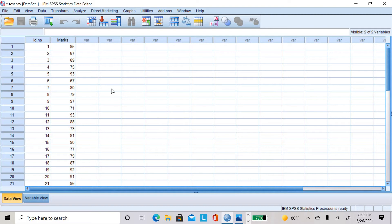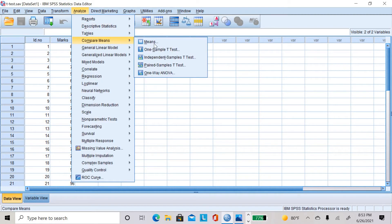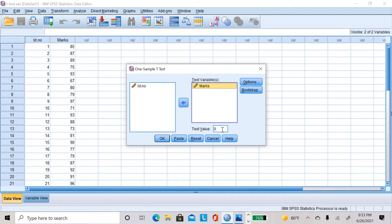Now to conduct a one-sample t-test, go to Analyze, then Compare Means, then One-Sample T-Test. The test variable is marks, so I will move marks to the test variable list. The test value is the population mean, which I have assumed is 80, so I will enter 80 there. Then click OK.